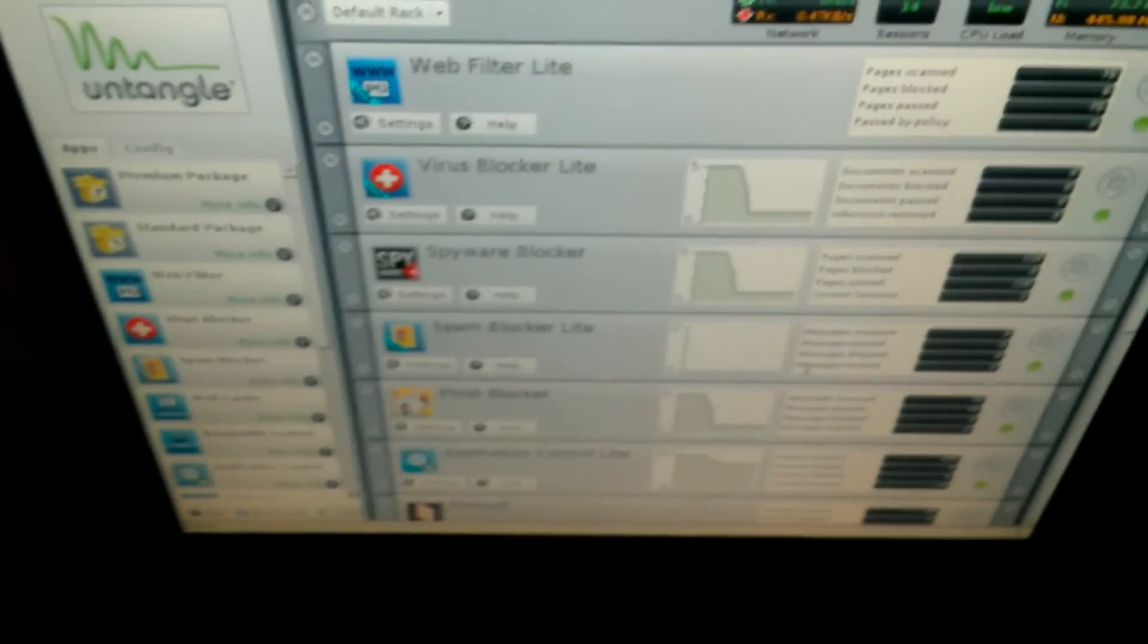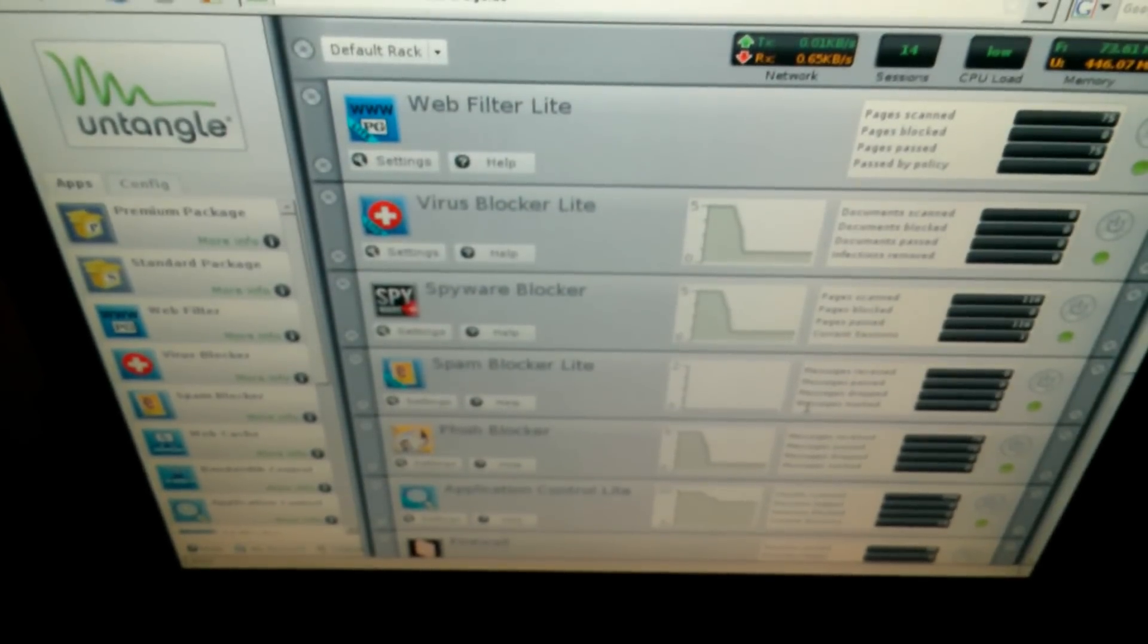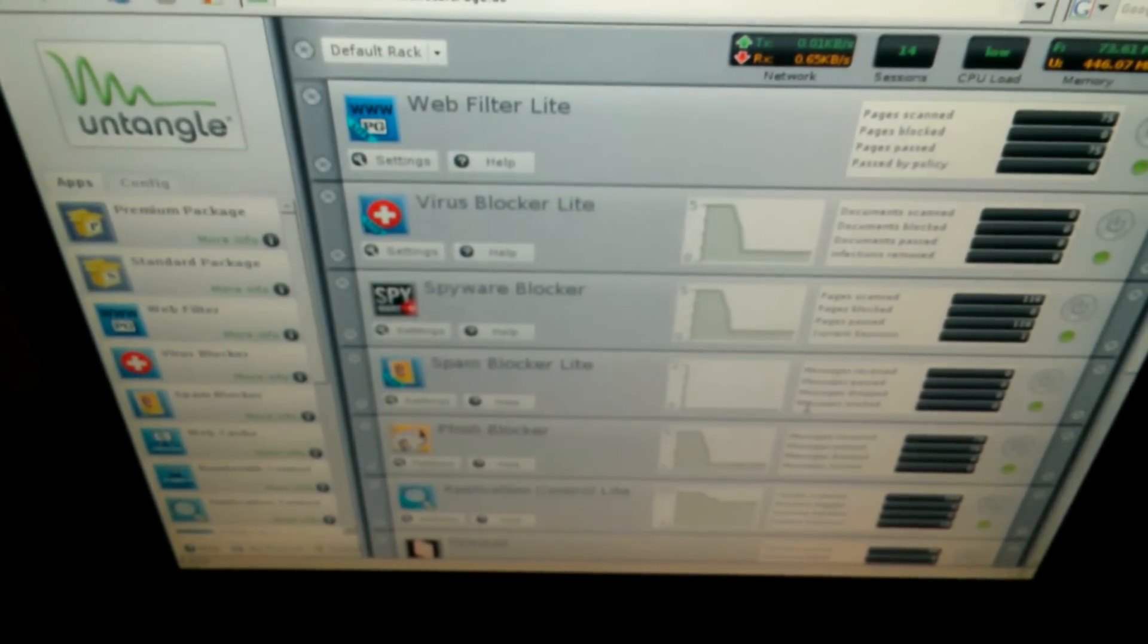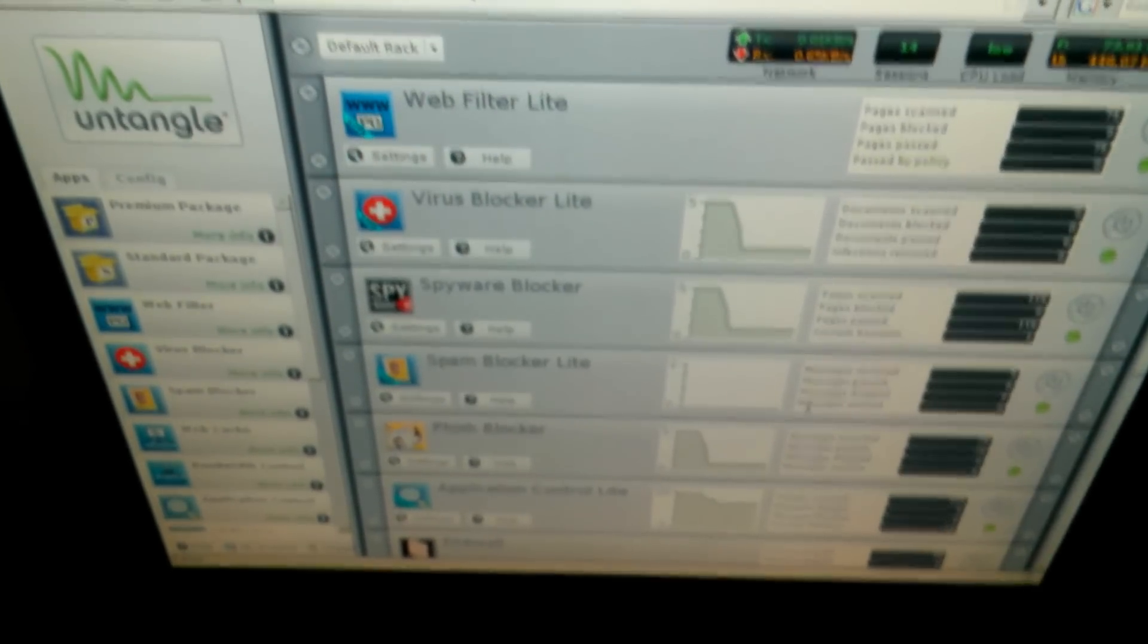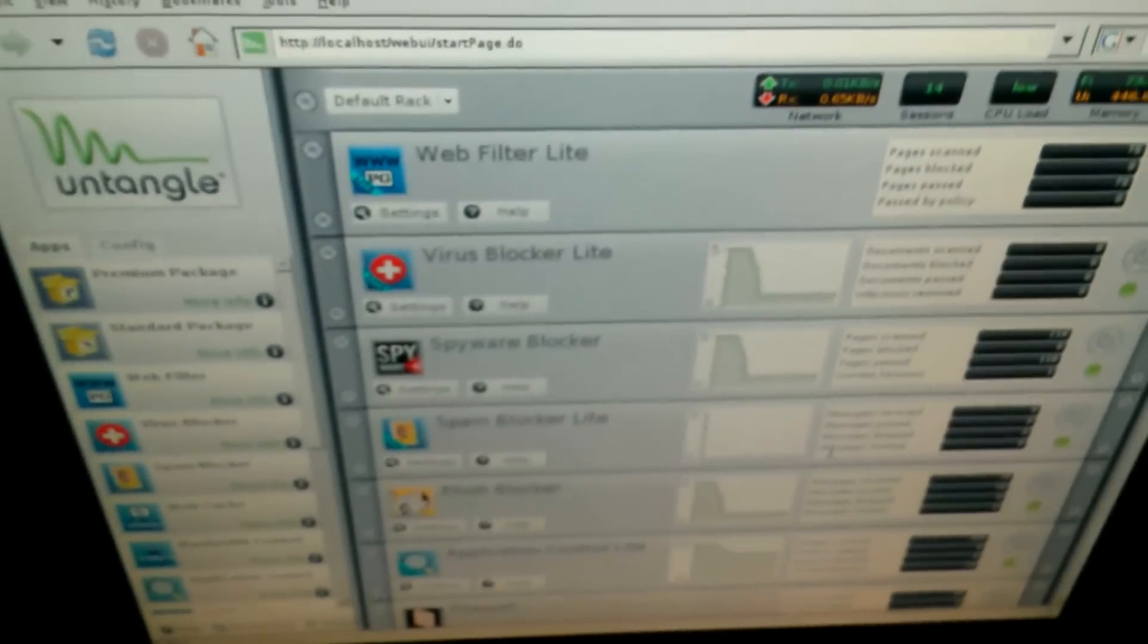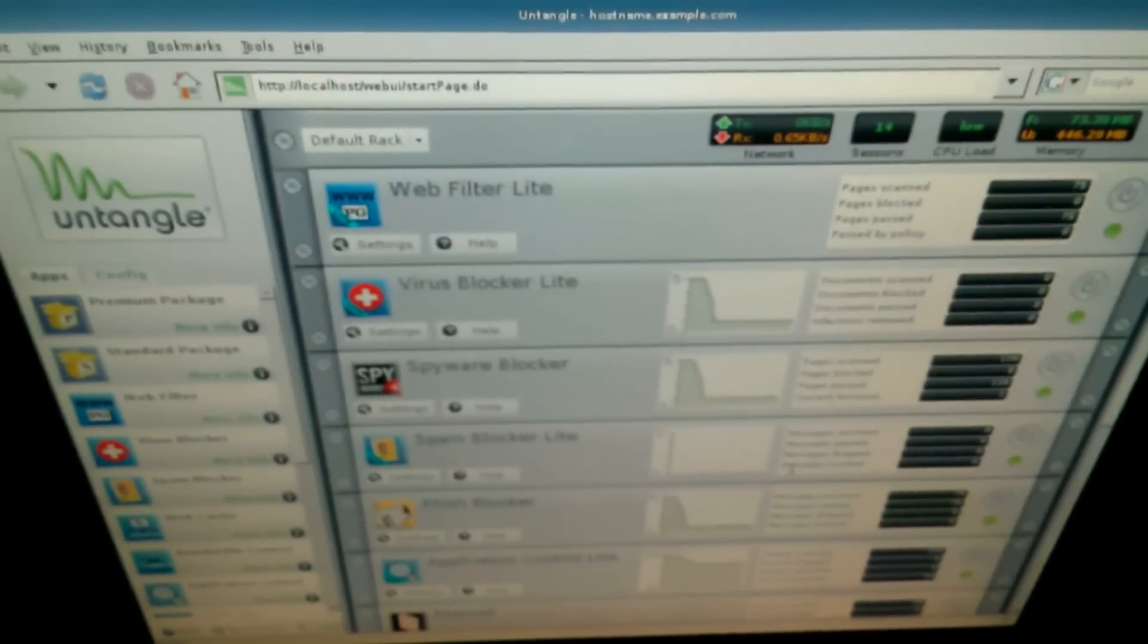I'll just have to go do a little bit more research and see if I can't get a wireless adapter for this thing that'll actually work with Untangle. Shouldn't be too hard to find using Google. So until the next video, peace out guys.